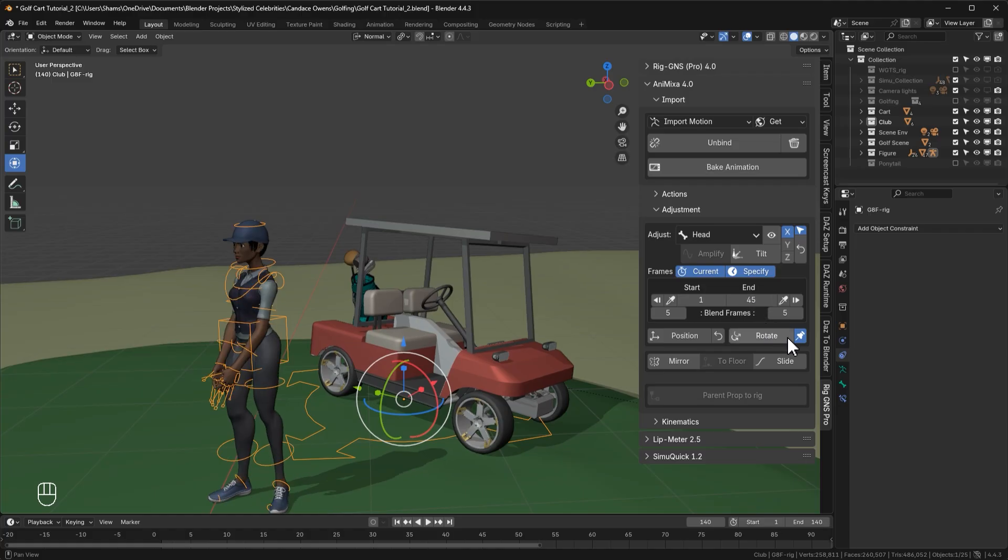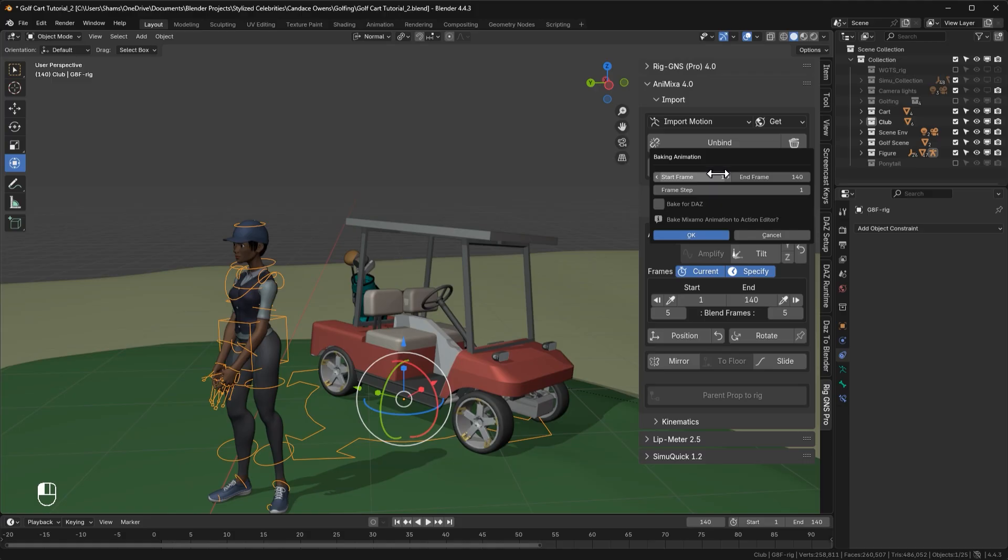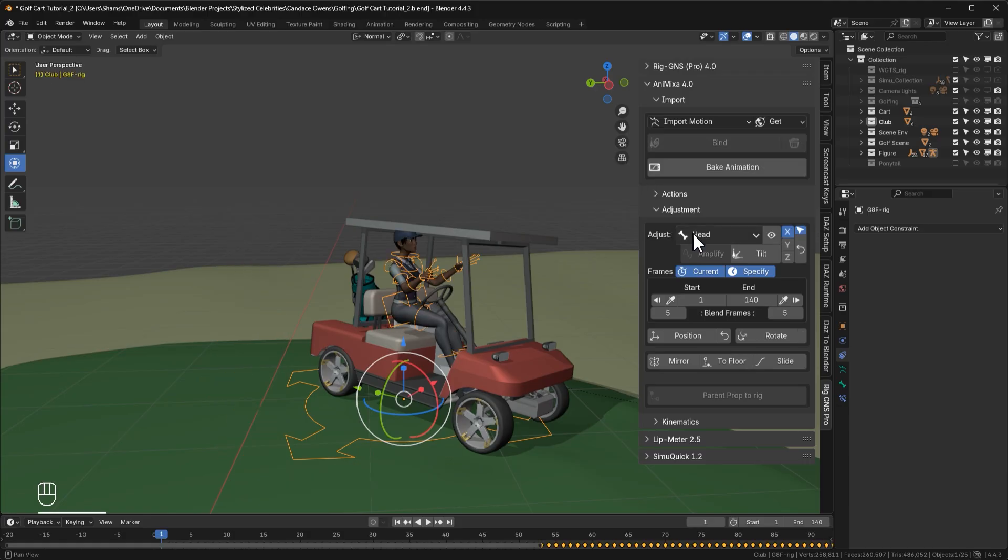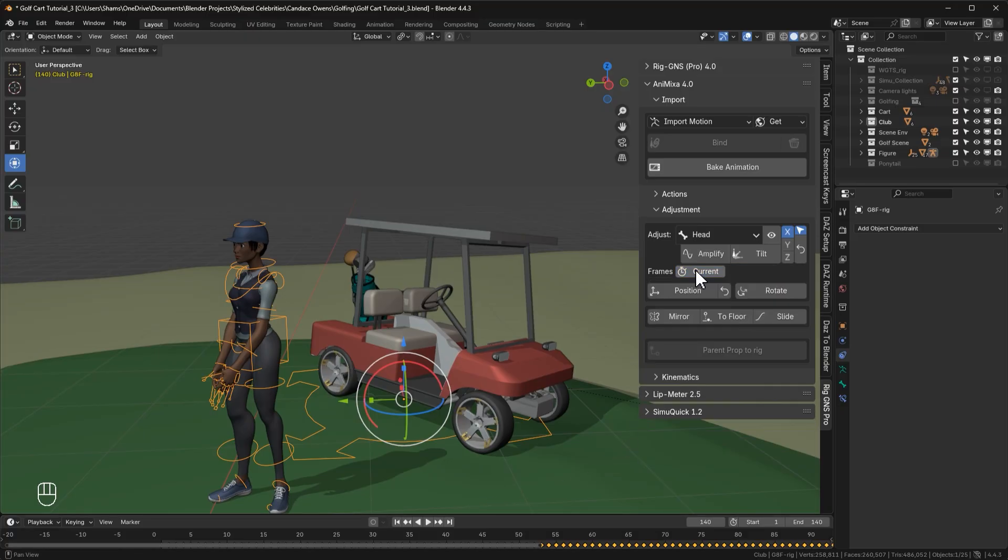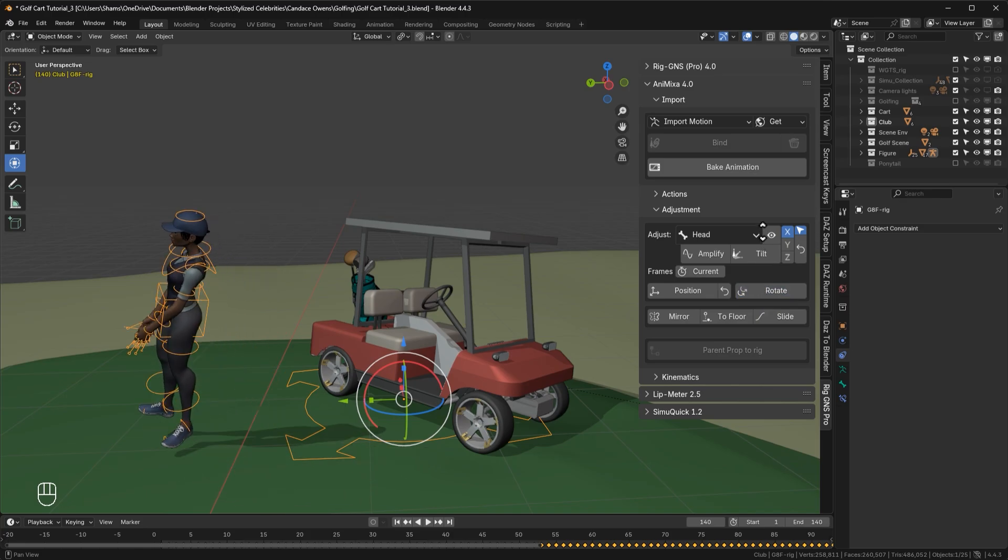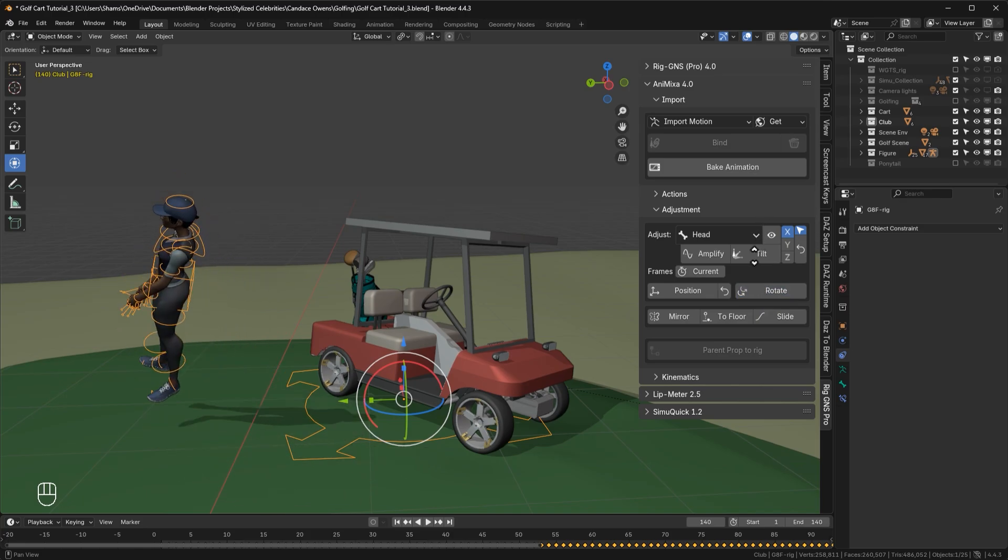What is new now is that we can still use the rotate button even after baking the animation, something that wasn't possible in the previous version. So let's go ahead and bake the animation by clicking the bake animation button, then click ok. As you can see, the rotate button is still available even after baking. Now let's go to the last frame where the character is away from the origin. I'll disable the current toggle option. Now when I click the rotate button, the character should rotate around the origin.